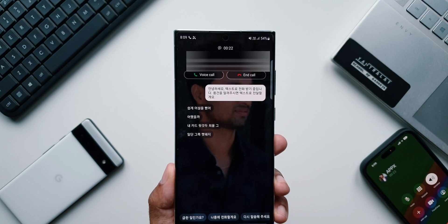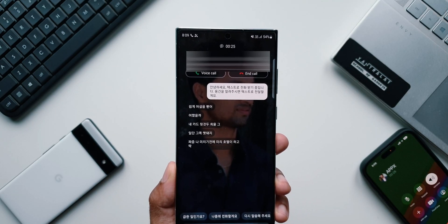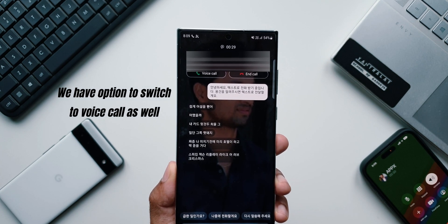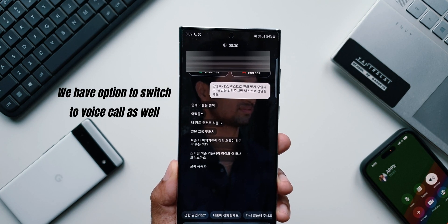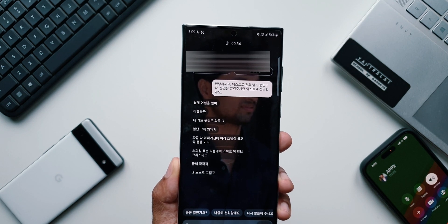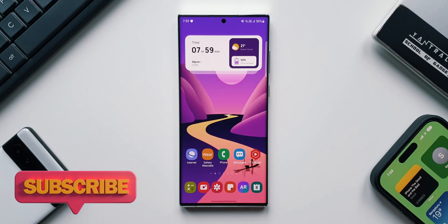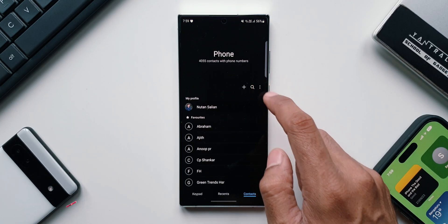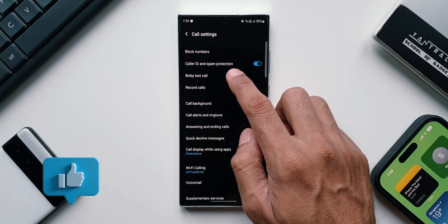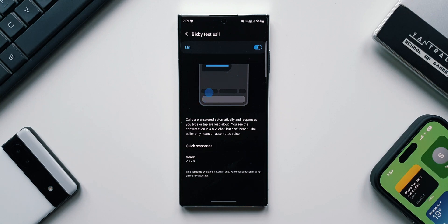That is amazing, isn't it? We don't really have to talk to the caller — we can just reply right here on the screen, which the caller will hear on his phone. That is incredible. This is a very cool feature. I think we all should get it on our Galaxy devices. I'm not sure if the service provider is going to charge something for this — it doesn't look like it, but at the moment I'm not really sure. I hope this feature comes to all Galaxy phones on One UI 5.0.